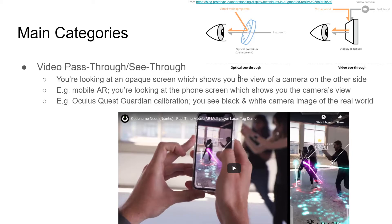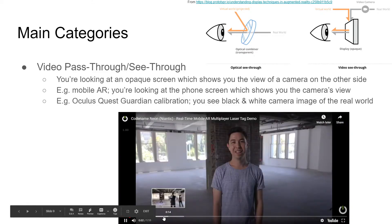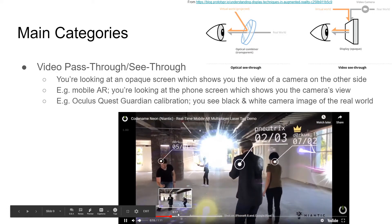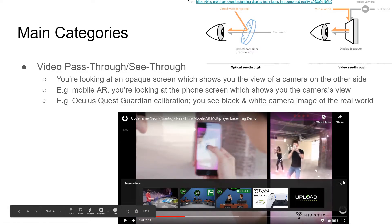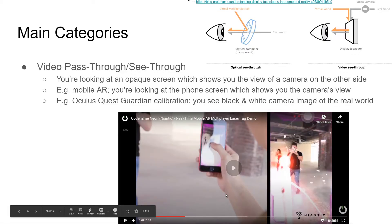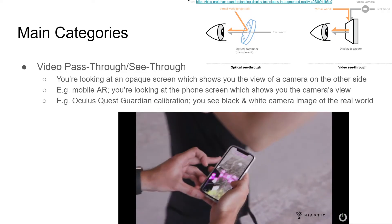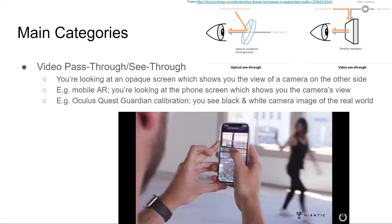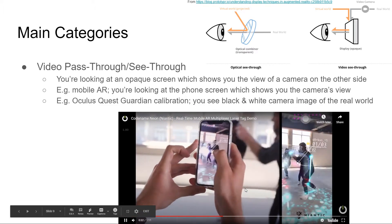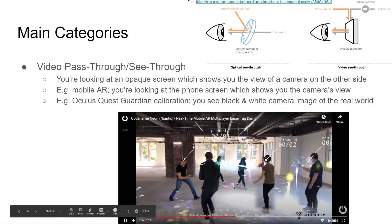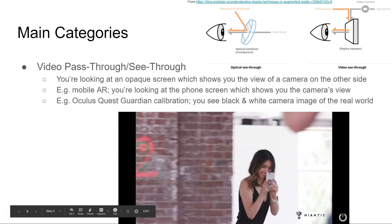There are two main categories of AR displays. First are video pass-through devices — you're looking at an opaque screen showing the camera view on the other side, but you're not directly looking through it. In mobile AR you're looking at the phone screen while the camera is offset from your eyes, making it not very realistic. Even with something like the Vive Pro, which has two front cameras approximating the eyes, there's still some offset from the actual screen, so depth is still off.